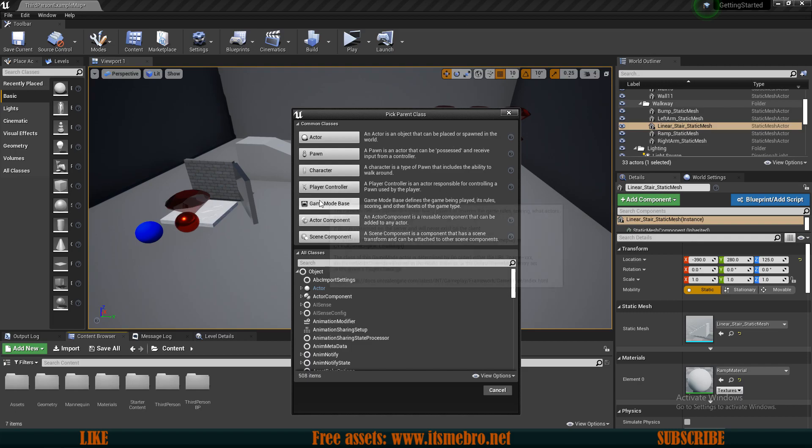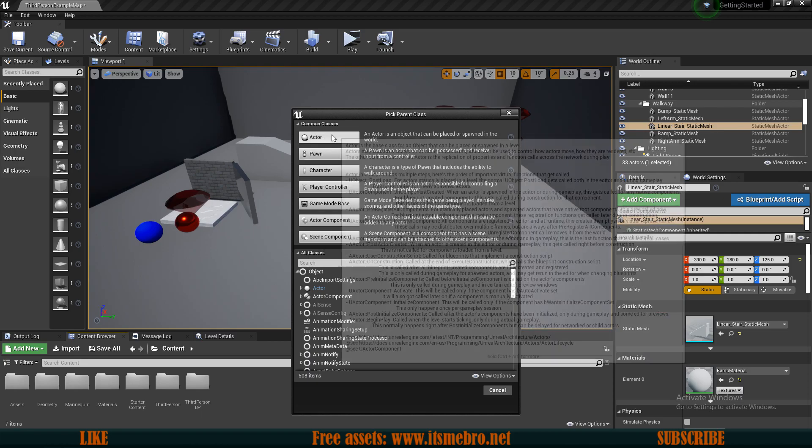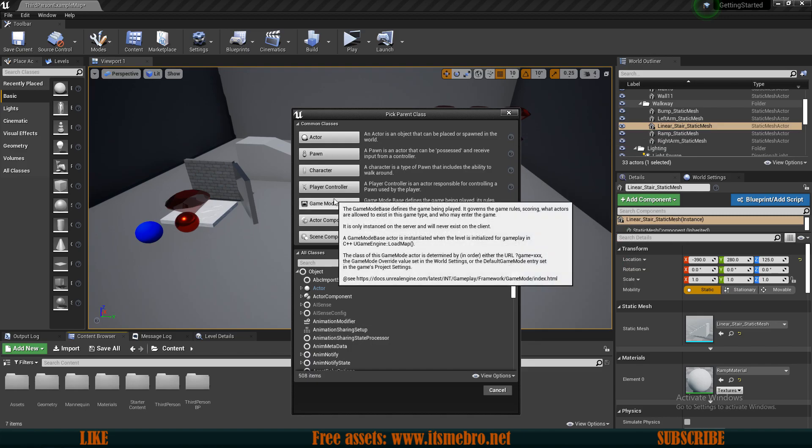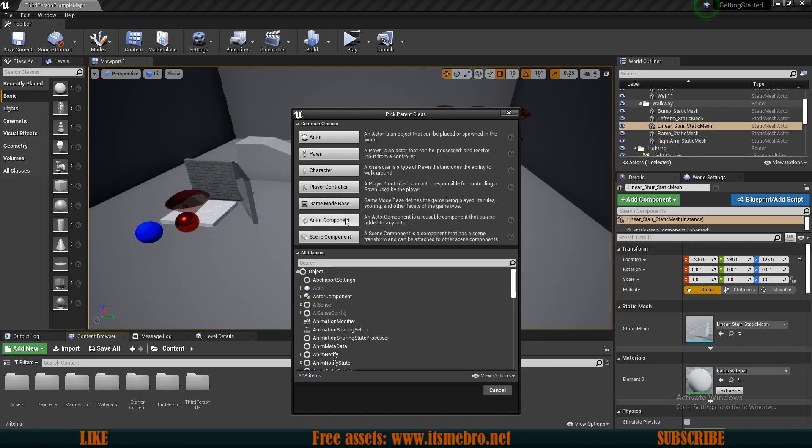You can obviously store any information in any Actor you want. You could create a regular empty Actor and then store time or some scores in that one as well, but it would probably be better to store it in a Game Mode.